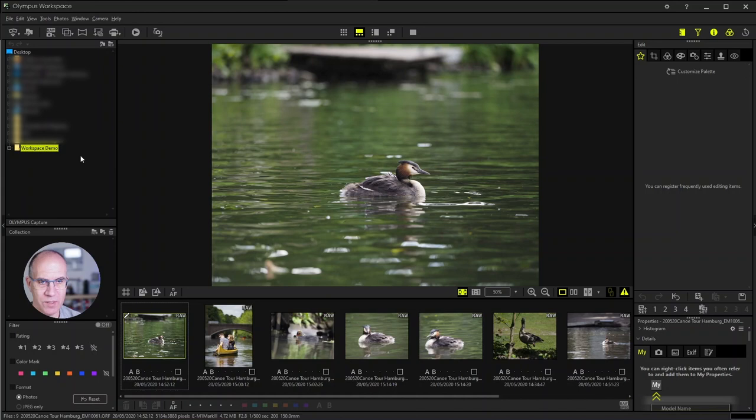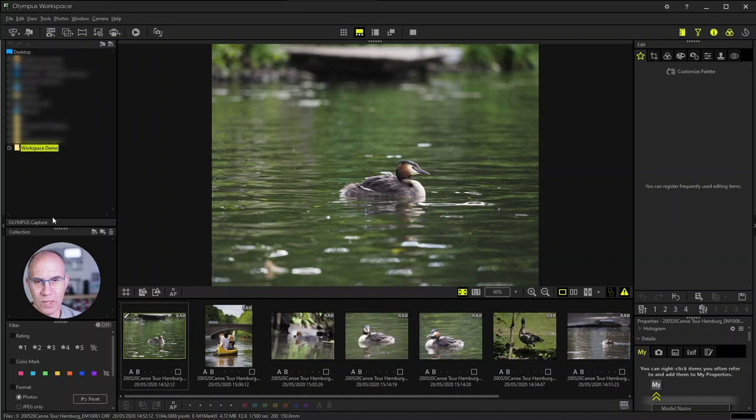In my case, it is Olympus Workspace demo folder which is opened here and used for this demonstration. Then you find the section Olympus Capture. This is not active at the moment because Olympus Capture is not started.